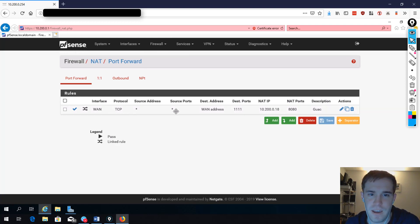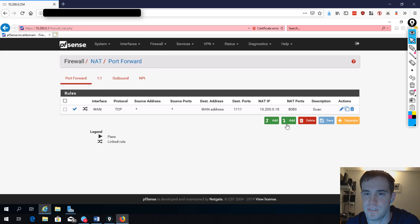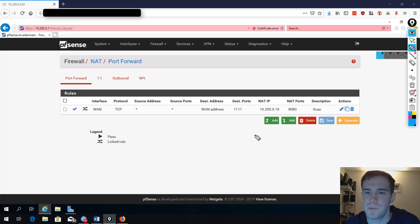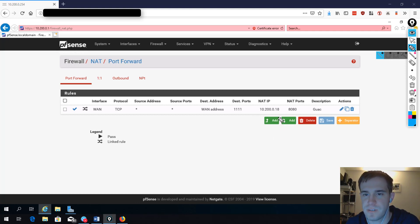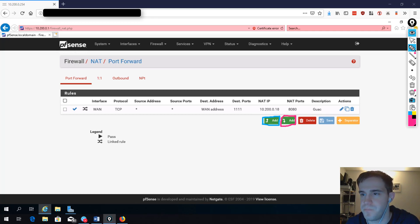You'll notice I already have a port forwarding rule set up here — that's just for this demonstration, to give you the idea of the importance of these two add buttons. Most people get confused when there are multiple rules: which add button do I click? Do I click the one with the up arrow, or the one with the down arrow? And what is the importance of those arrows?